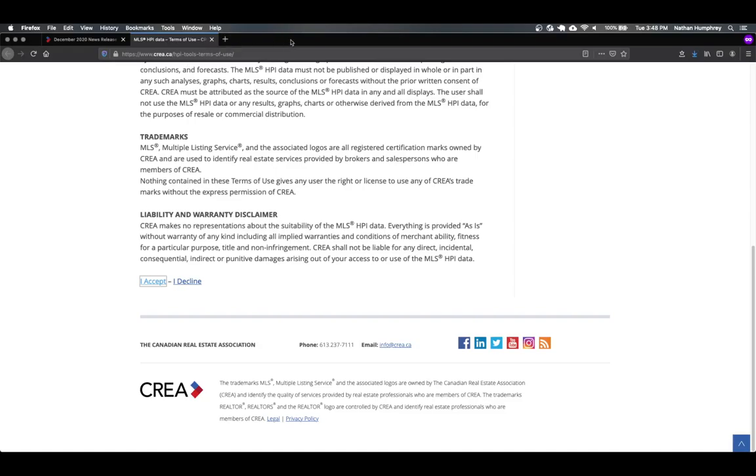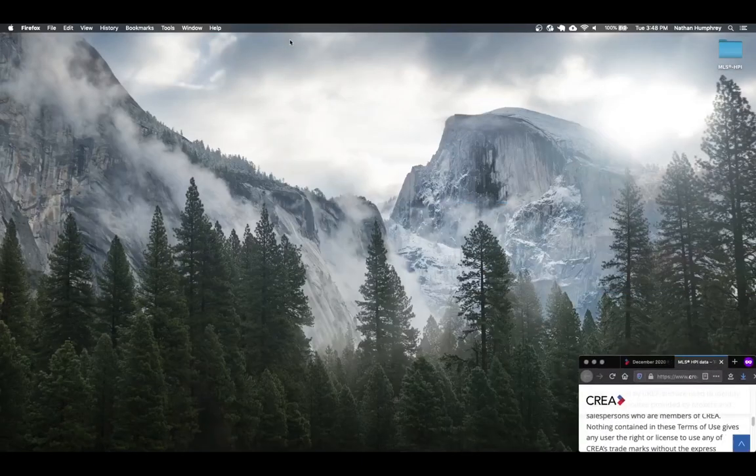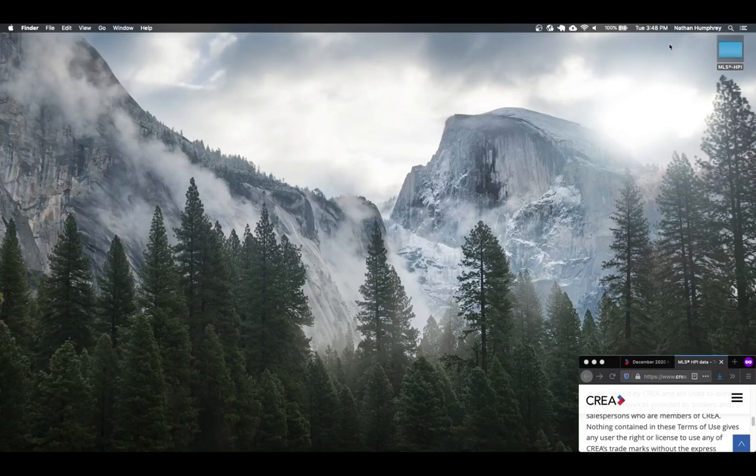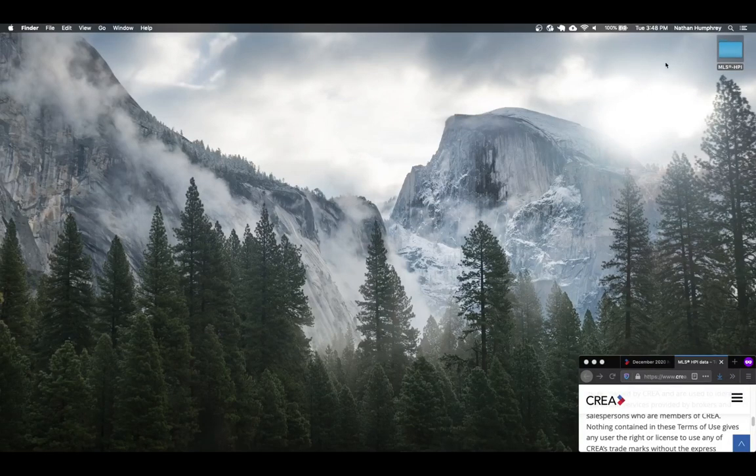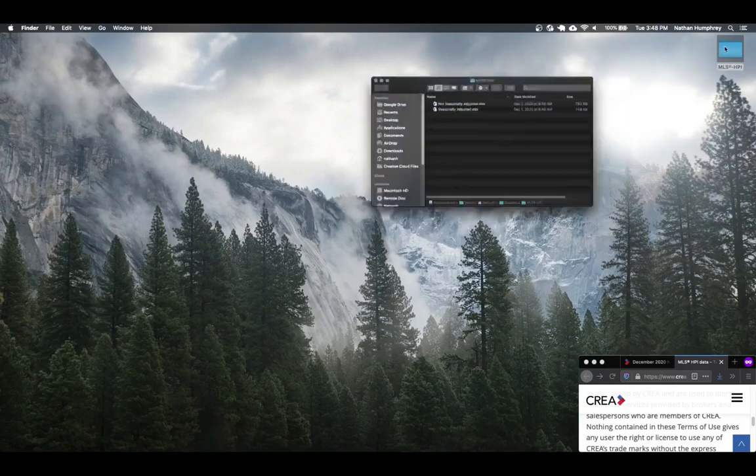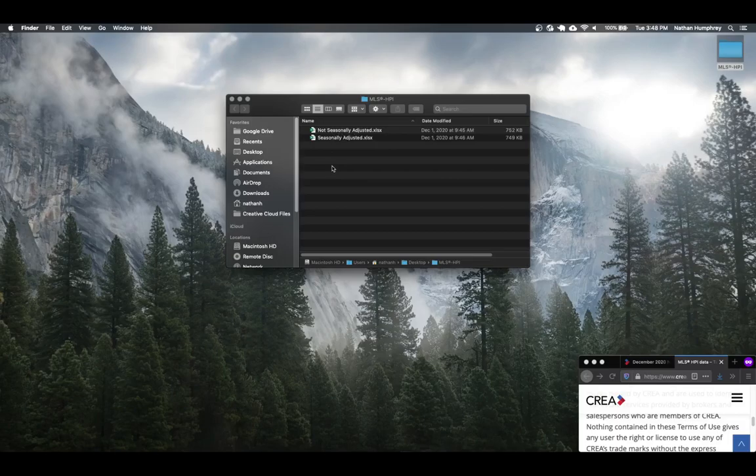So with that done, I'm just going to minimize this. And I've already downloaded this in advance and I've got the files extracted to my desktop. So I'm going to open this up and hopefully you'll see these two files inside the zip archive.